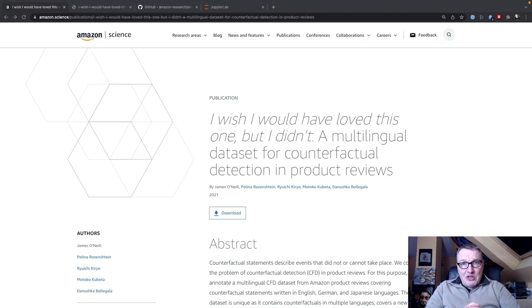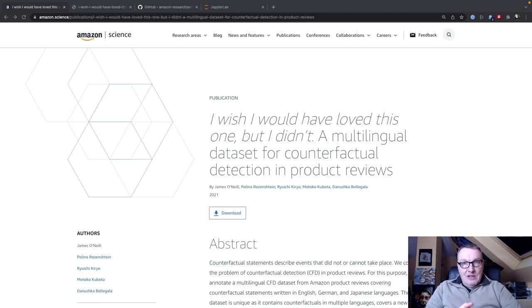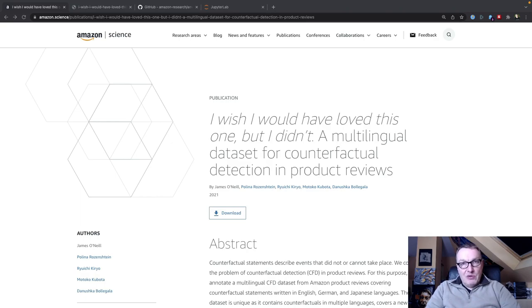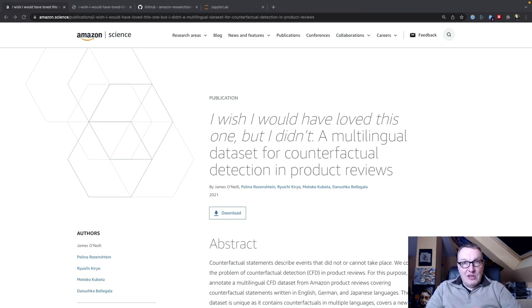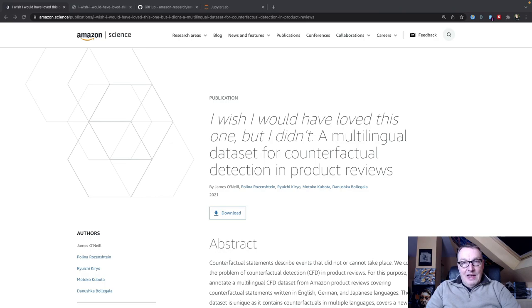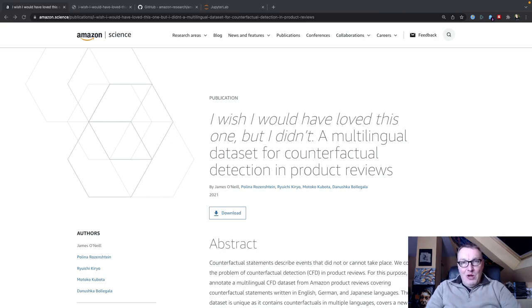So the problem we're studying is called counterfactual detection. In a nutshell, we're trying to figure out if a piece of text mentions a fact that did not take place or could not take place. We'll see some examples. And as you will see, these are really, really confusing.